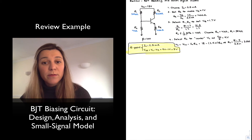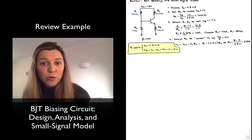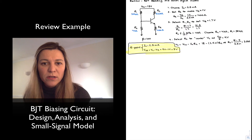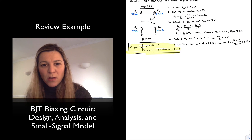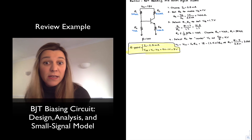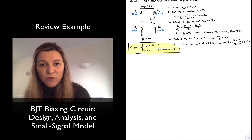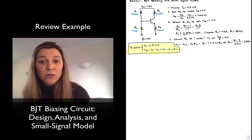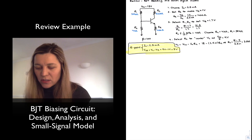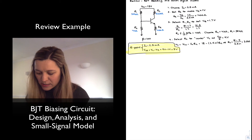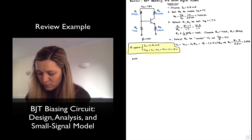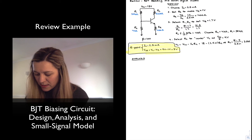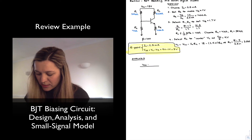Now let's turn the problem around. This has been a design problem where we are given specifications and asked to design a circuit with resistor values to meet them. What if we do the opposite — given a biasing circuit with resistor values already chosen, and asked to find the Q-point? It's the reverse process. For simplicity, I'm going to use the same circuit so we can compare. This is the analysis part of the bias network.